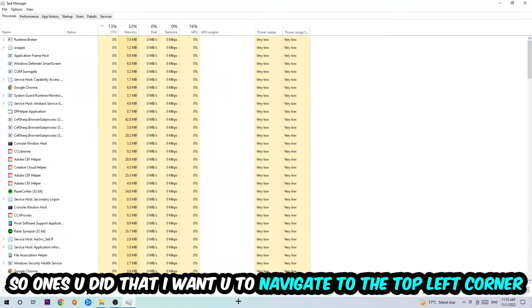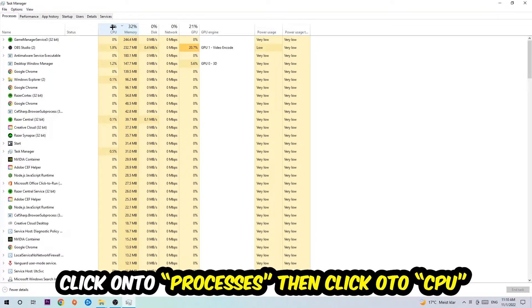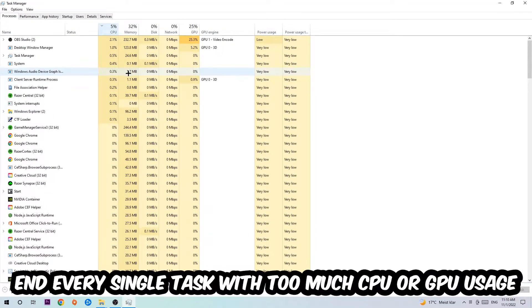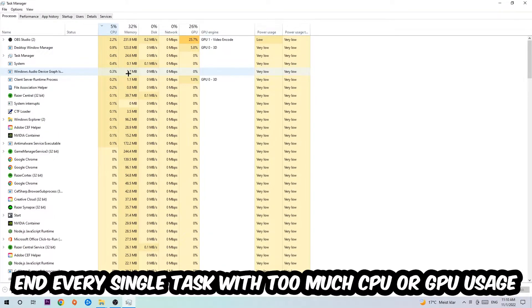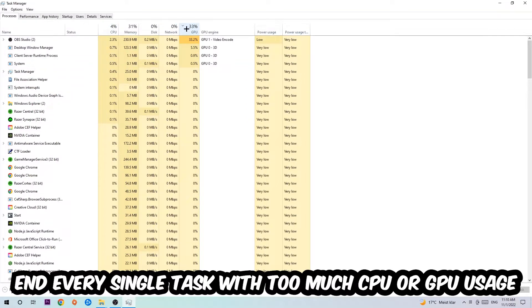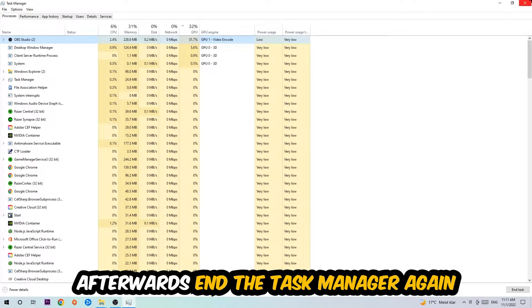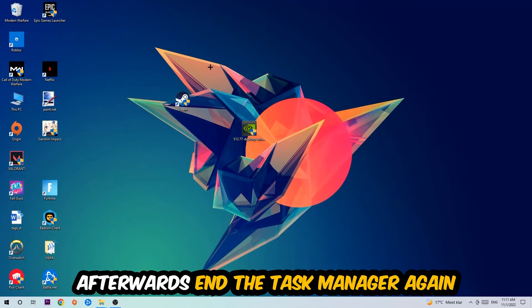Once you did that, I want you to navigate to the top left corner of your screen, click onto Processes, and then click CPU. What I want you to do is end every single task which is currently having too much CPU or GPU usage at the moment. Once you're finished with that, end the Task Manager.